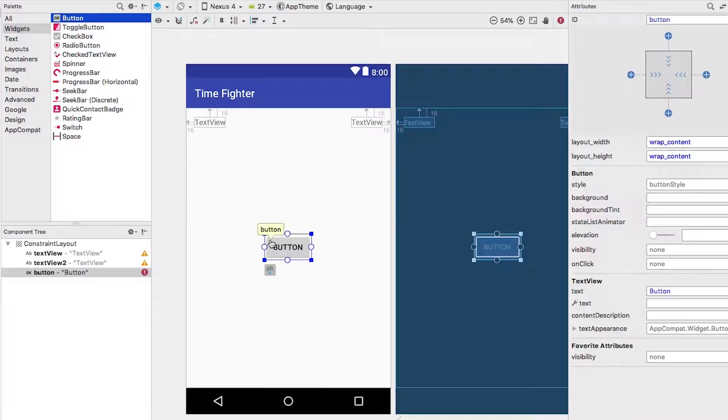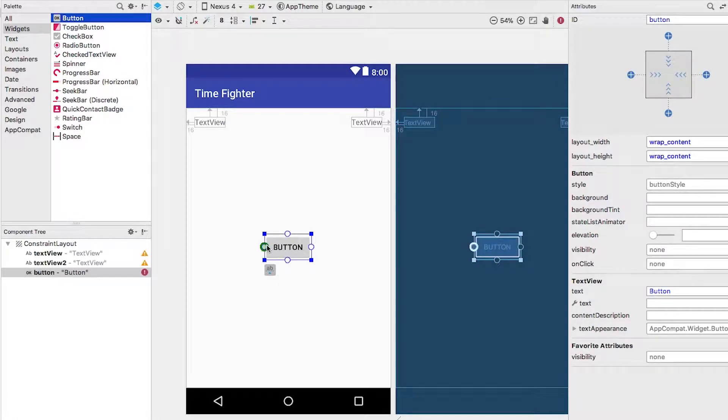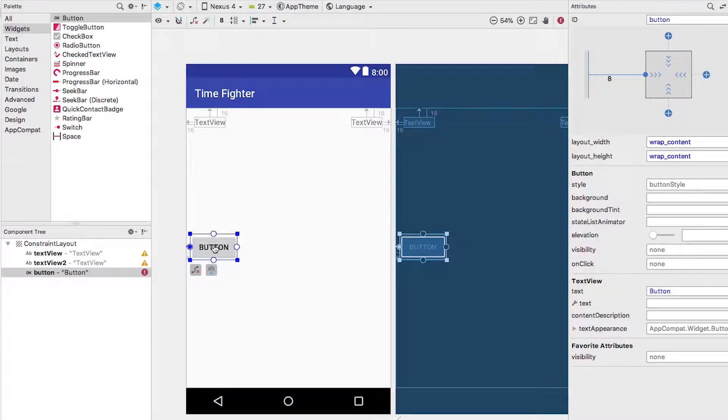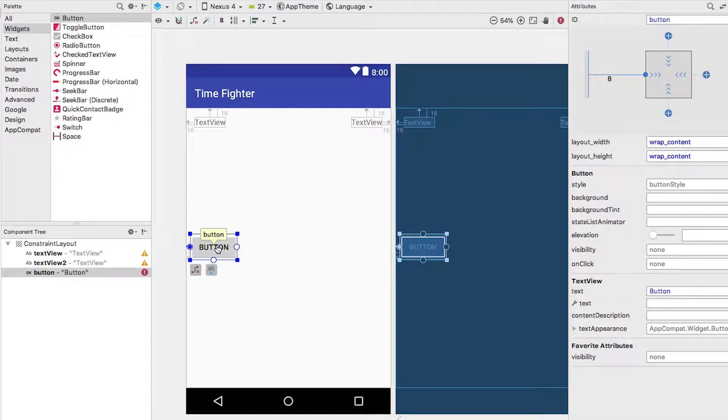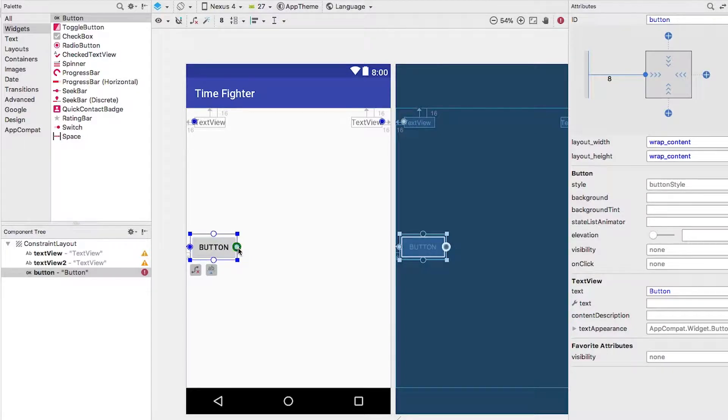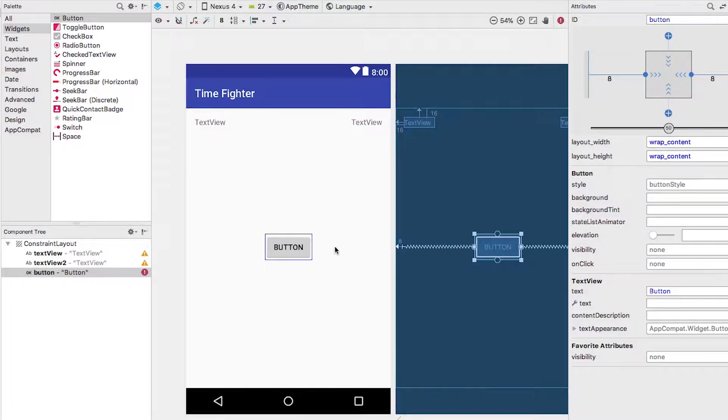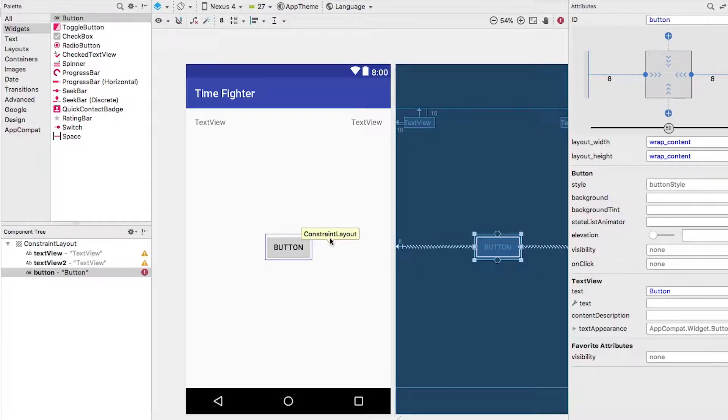Okay, now let's set up the rules. Click on the left circle along the edge of the button and drag it to the left edge of the layout. Okay, now click on the right circle and drag it to the right edge of the layout. This should automatically create the rules to center the button horizontally on the screen.